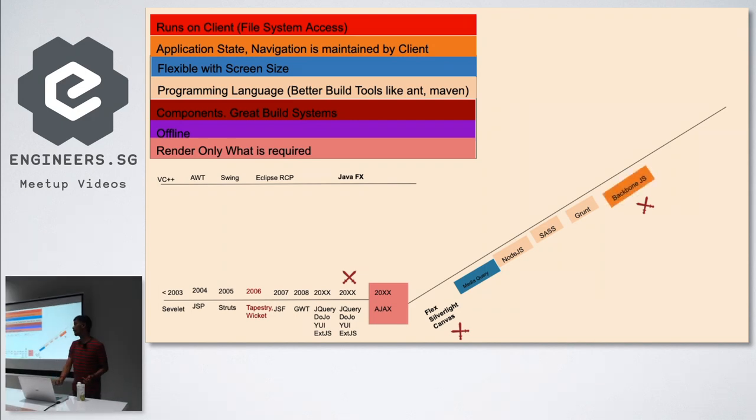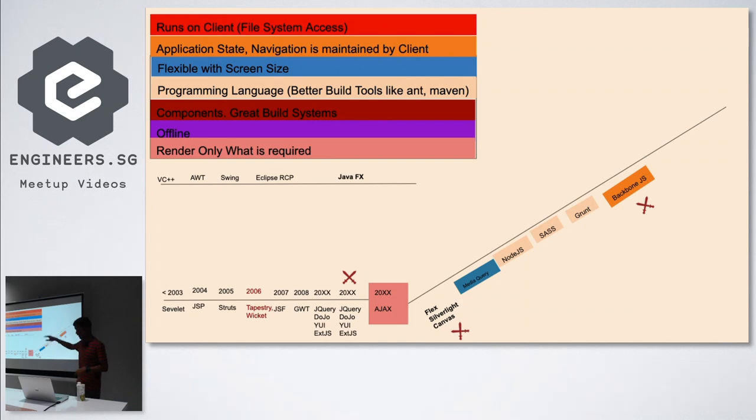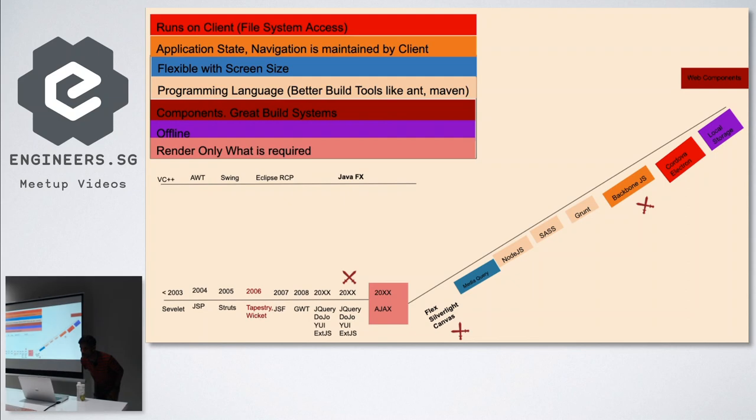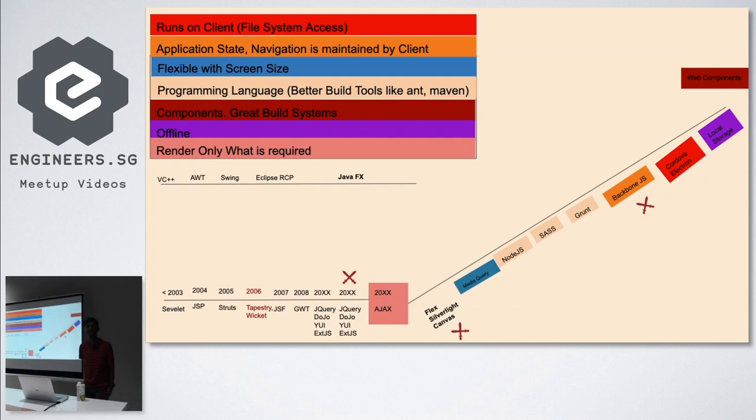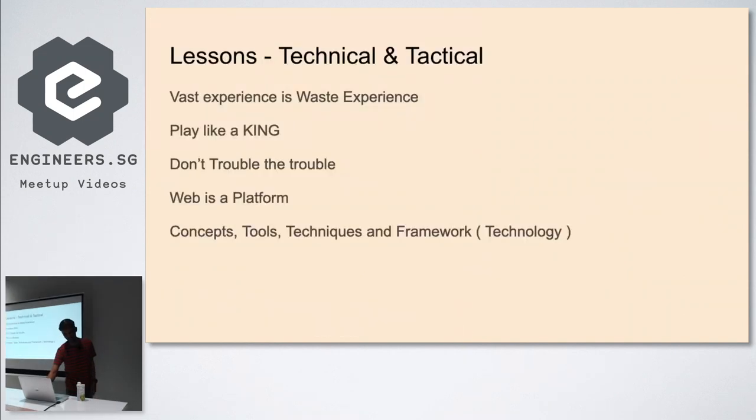Backbone.js is the starting point for many MVC frameworks you see now. Slowly they're covering all the areas like application state navigation maintained by client. Then Cordova and Electron - what do they solve? They run in your client machine. Finally, local storage - your offline storage. And web component, that's the place where it starts.